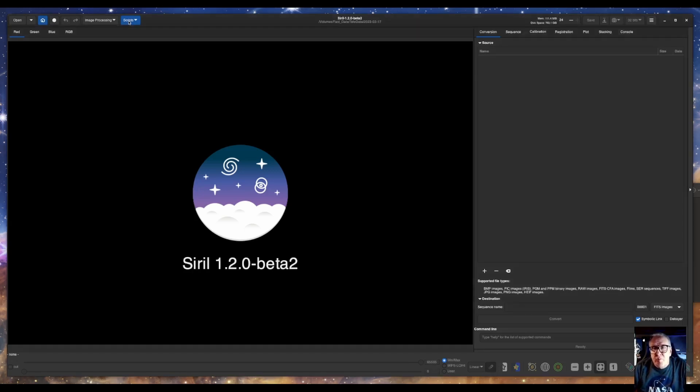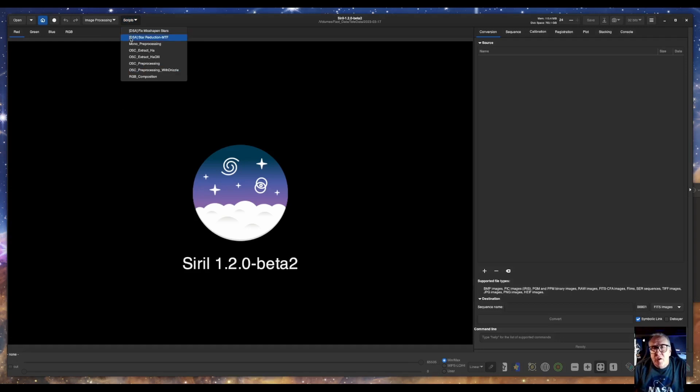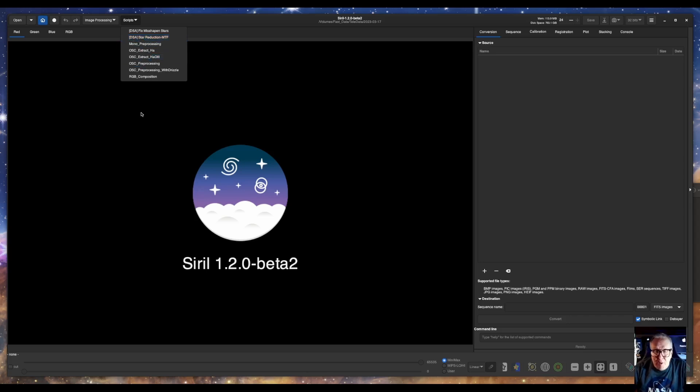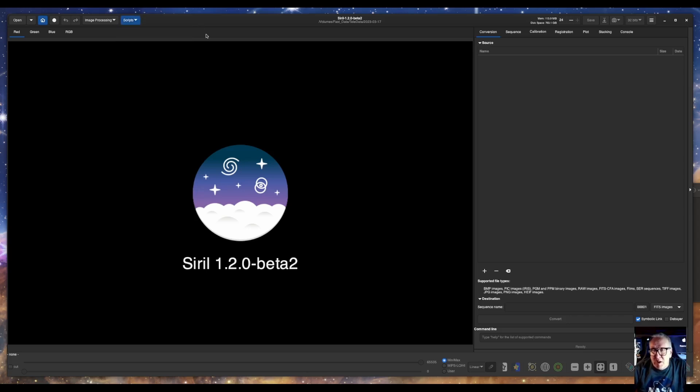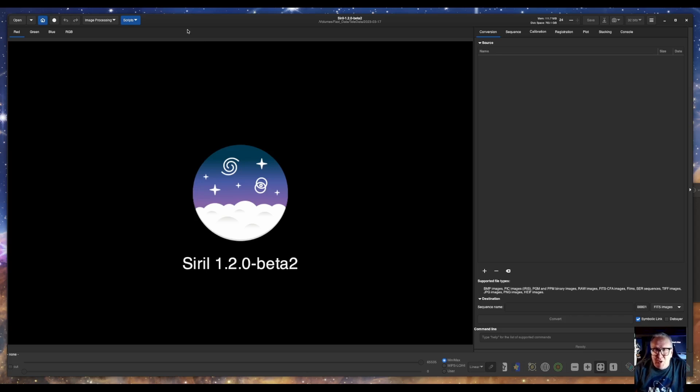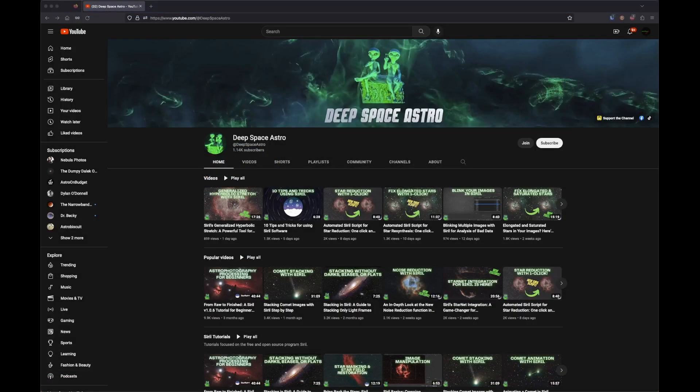I have a couple of them here. You can see DSA fix misshapen stars and DSA star reduction. They do what they say. If your stars are a little egg shaped, you run that script. It runs Starnet. It basically does all the processing for you and fixes your stars and makes them around. It can be a game changer. I'm not going to use either of the scripts today. I'm just going to do it all manually so we can go through all the new stuff.